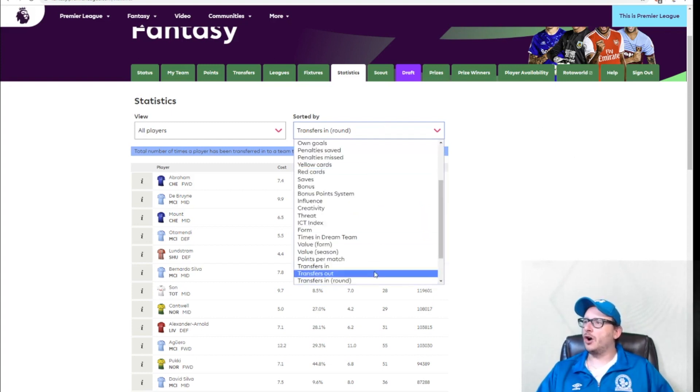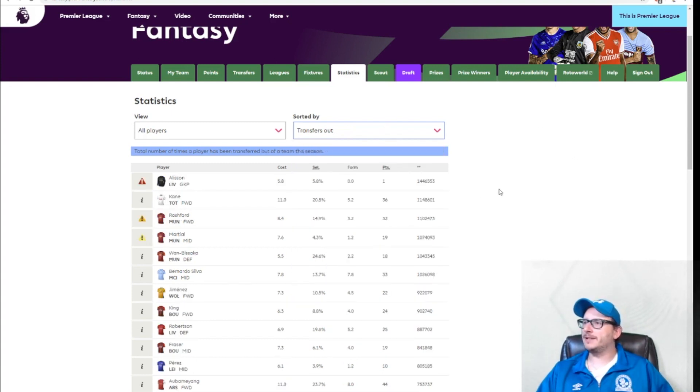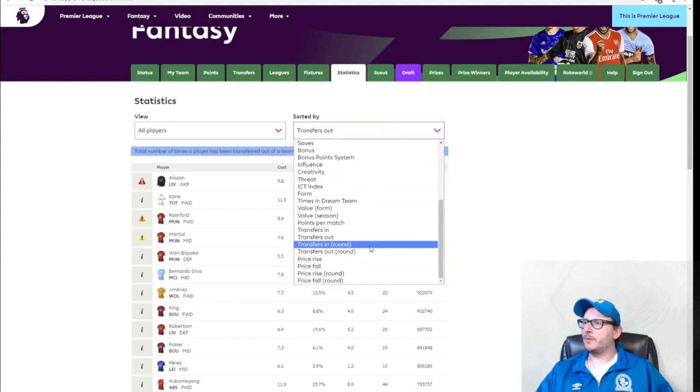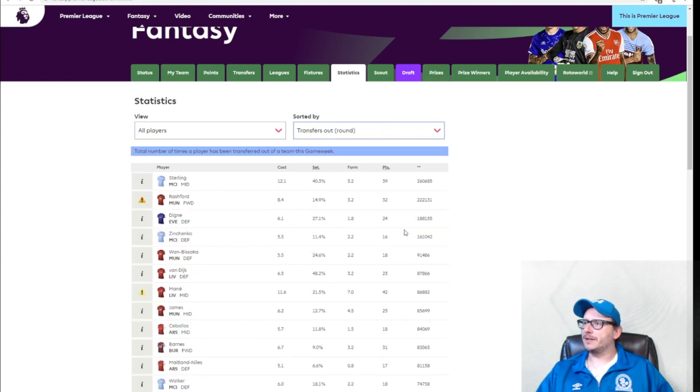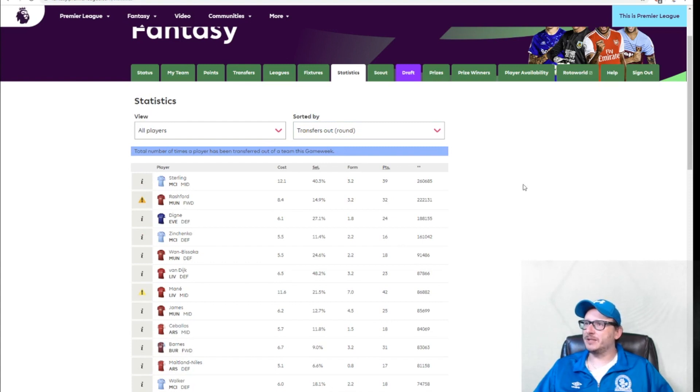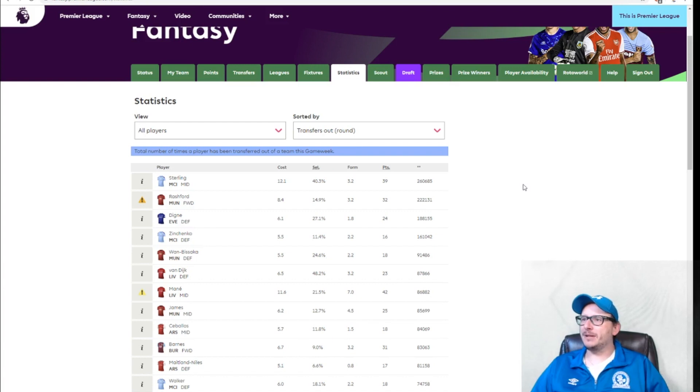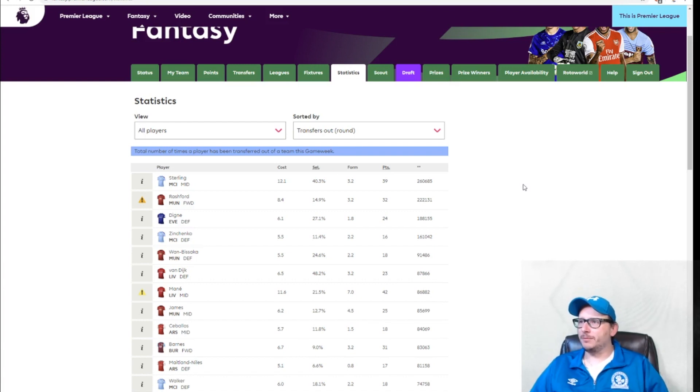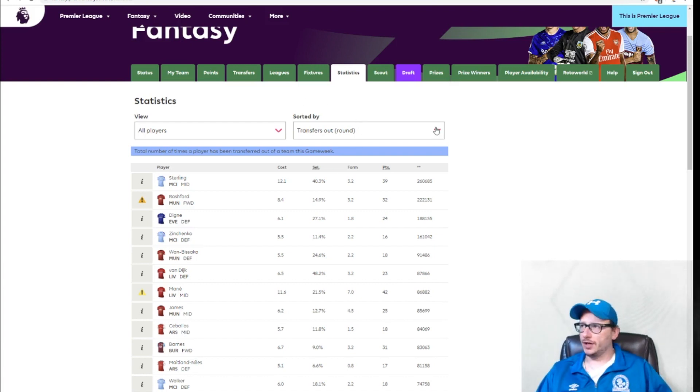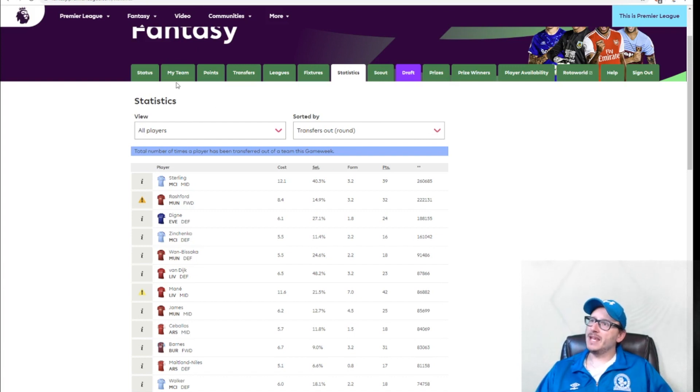As for the drop it while it's hot, Sterling has been dropped 260,000 times this week. Rashford as well, 220,000. Digne, Zinchenko, and Wan-Bissaka have all been dropped. Van Dijk as well is on the hit list or the shit list, should I say. So far, so good. The competition is alive over in the Blackburn Overseas Cash Cow. Make sure you get your changes in thick and fast before the time runs out.